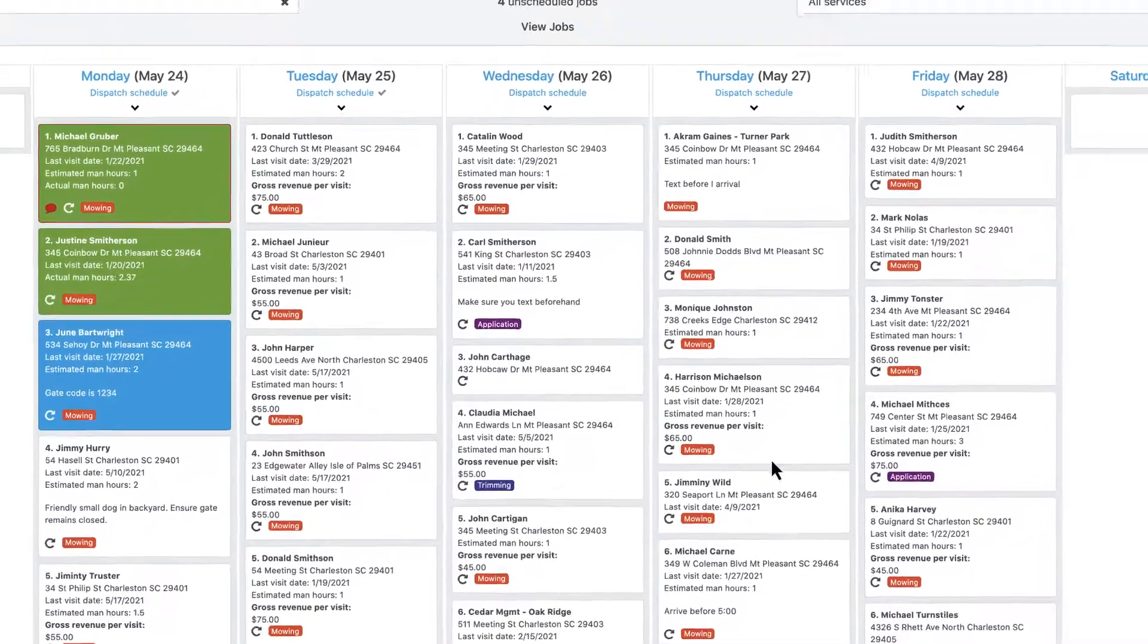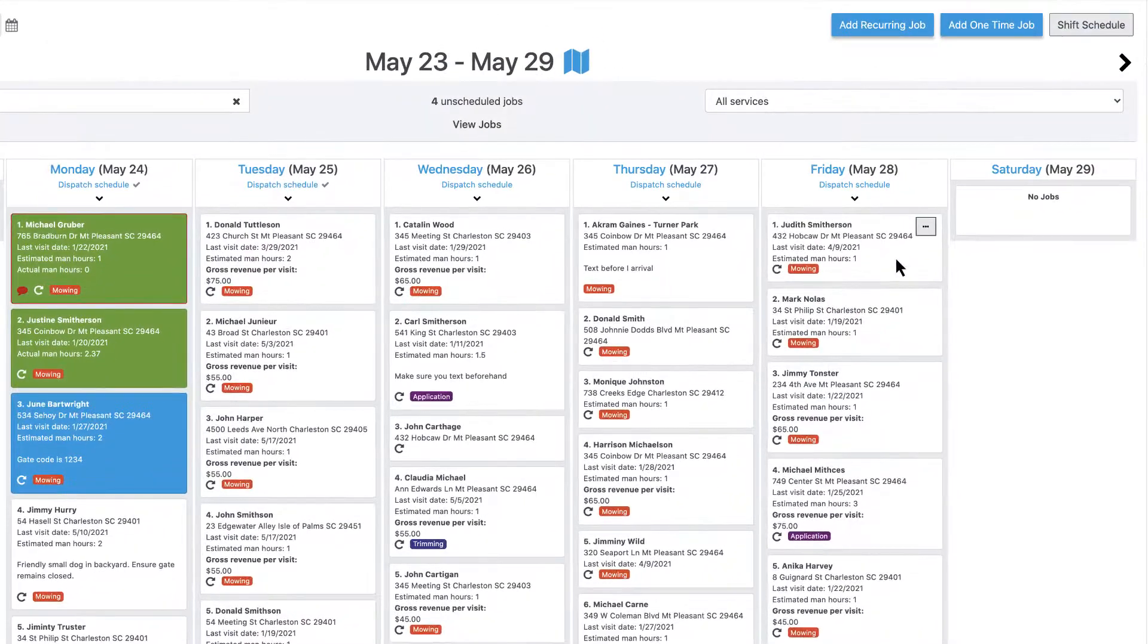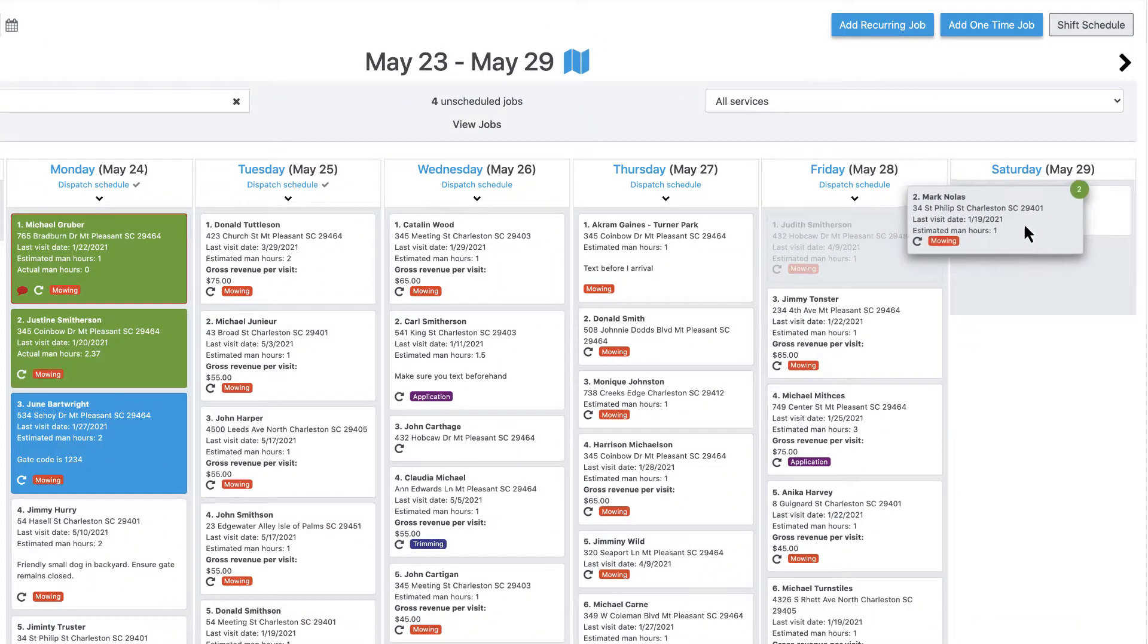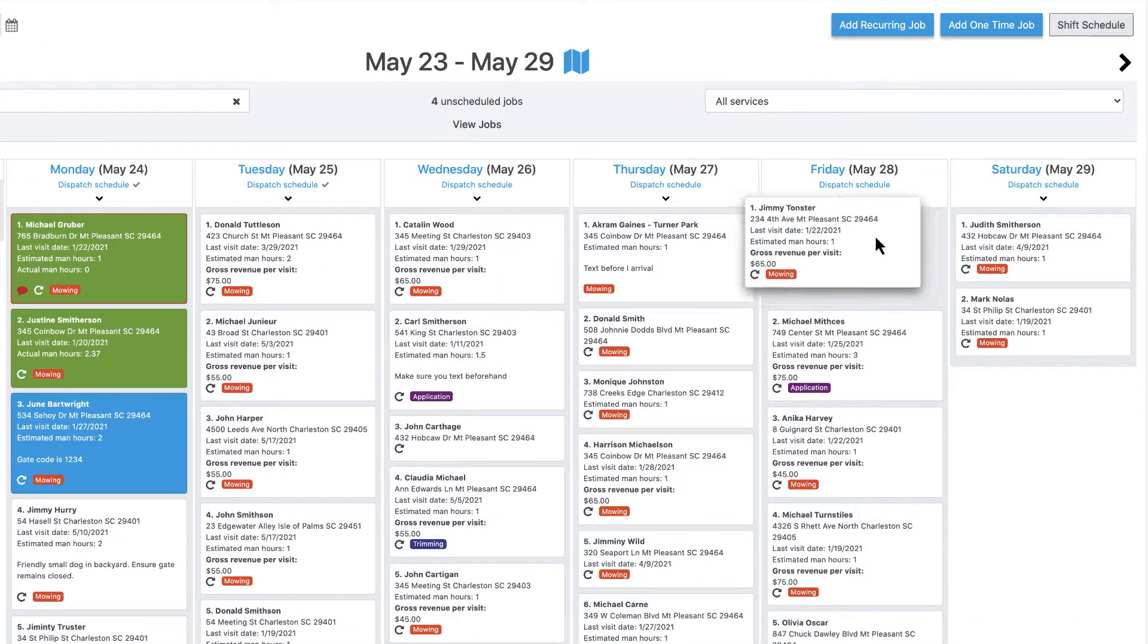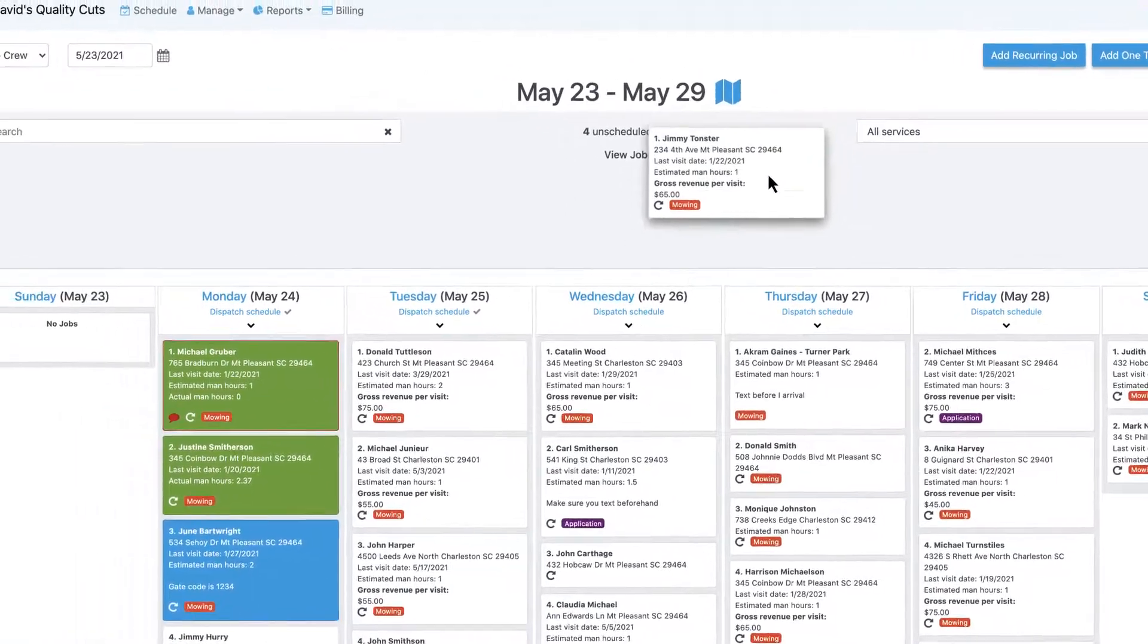Need to move jobs around? Simply drag and drop to a different day. Or move to the unscheduled bin to assign later.